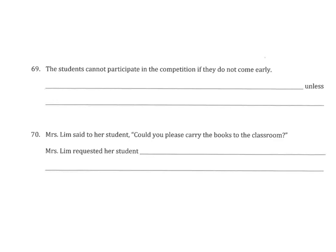Alright, we've come to the last video for the evening, and I'm looking at the last two questions of the third worksheet, questions 69 and 70. Let's take a look at question 69.